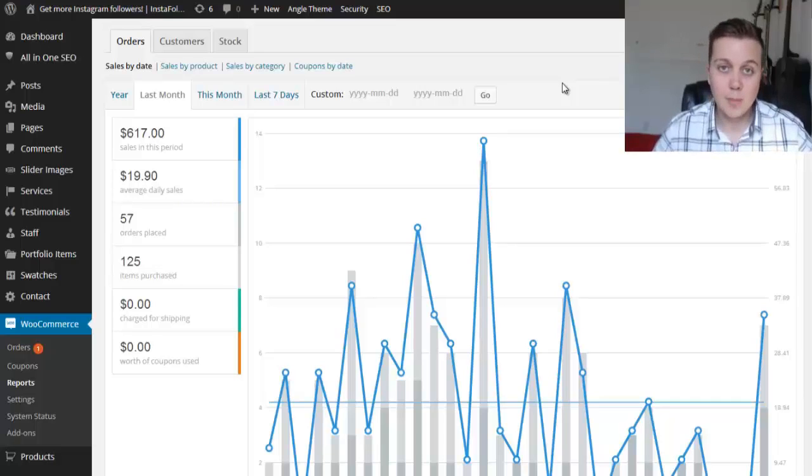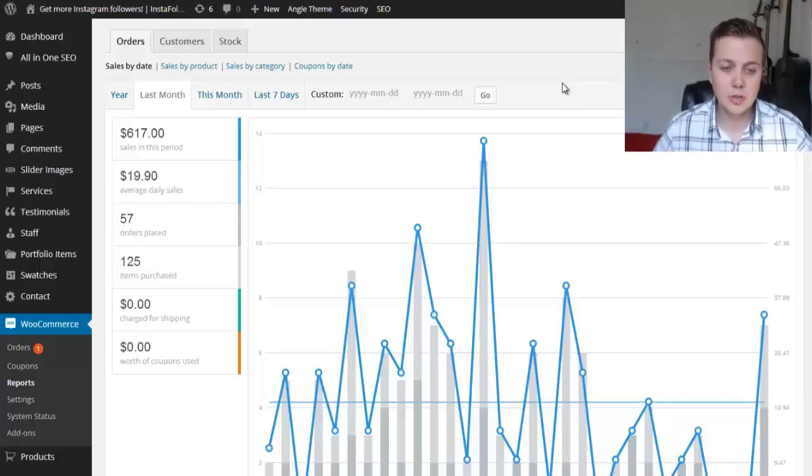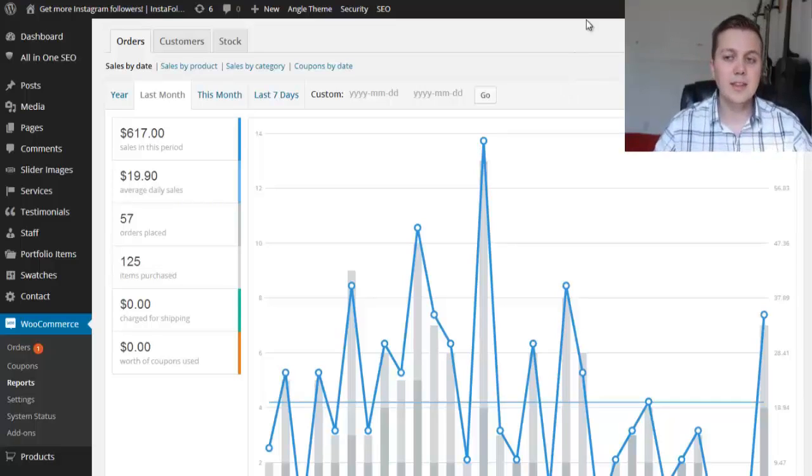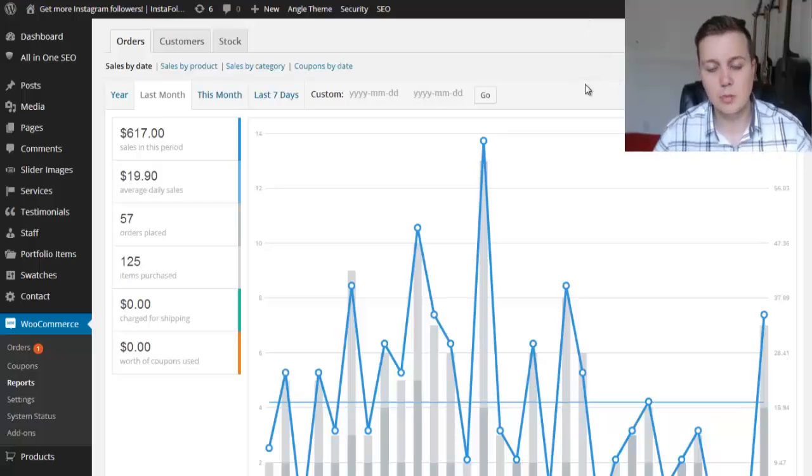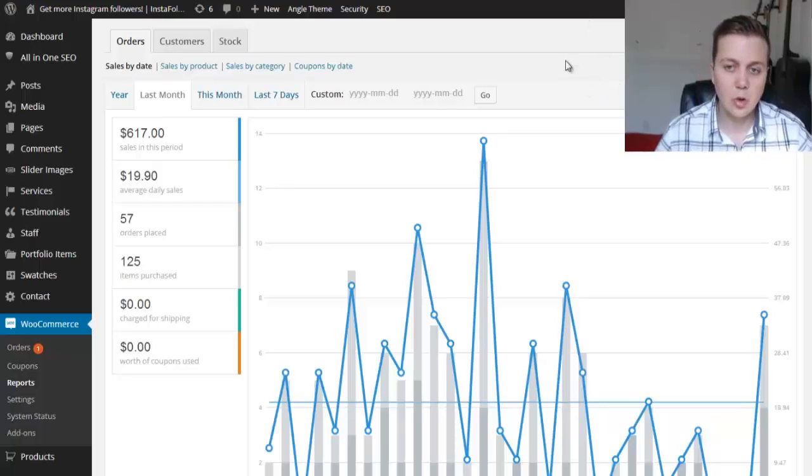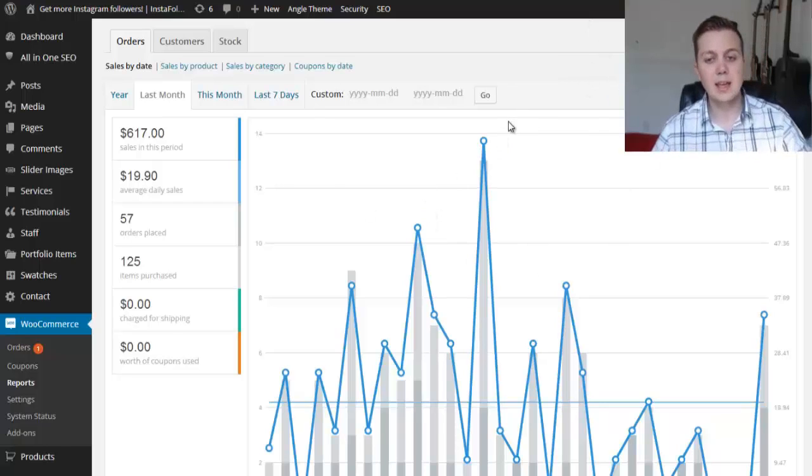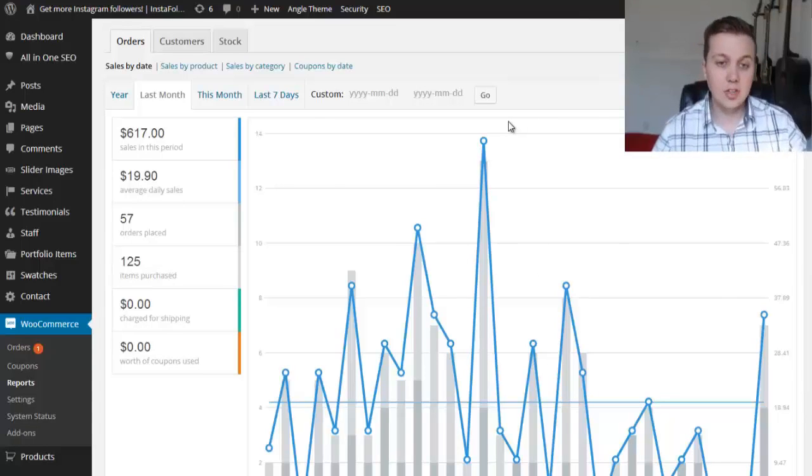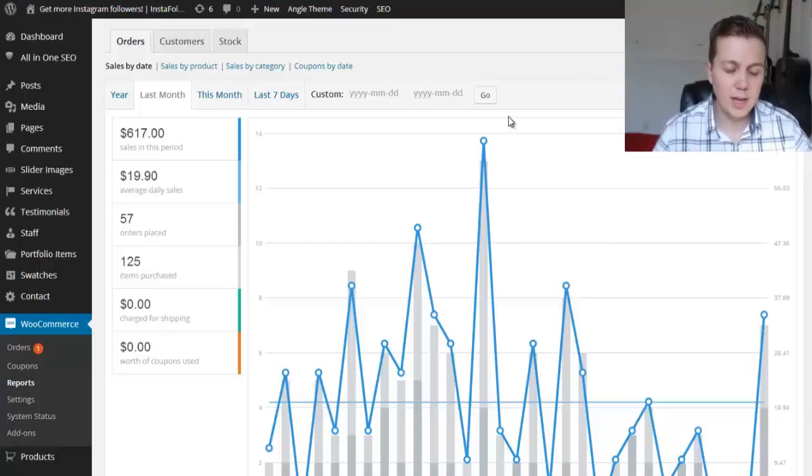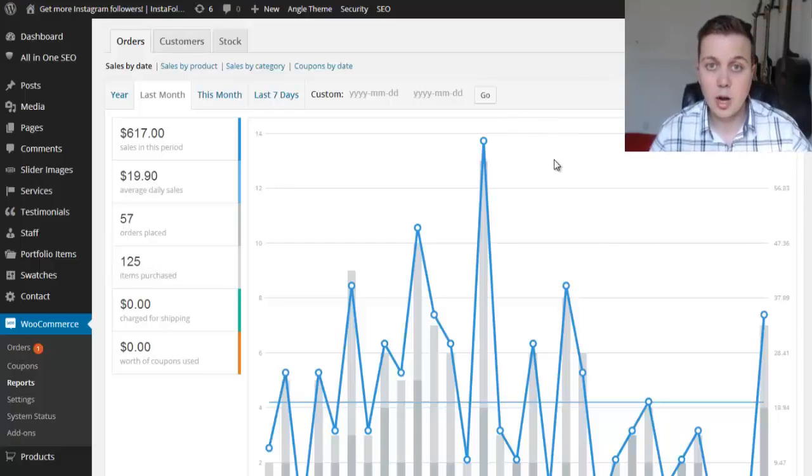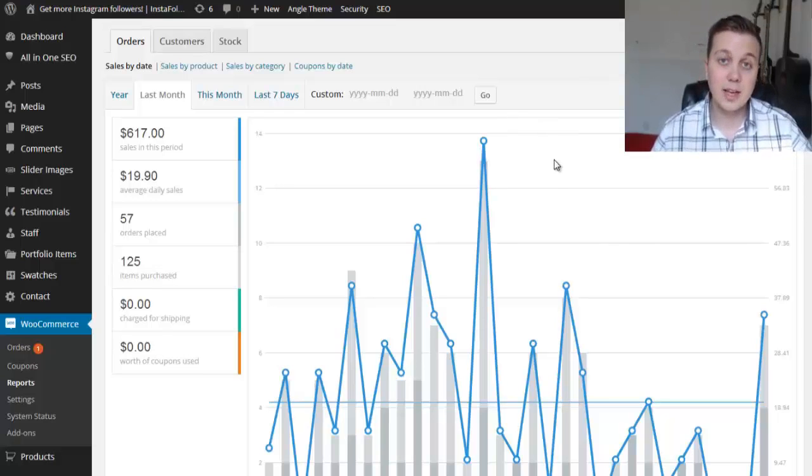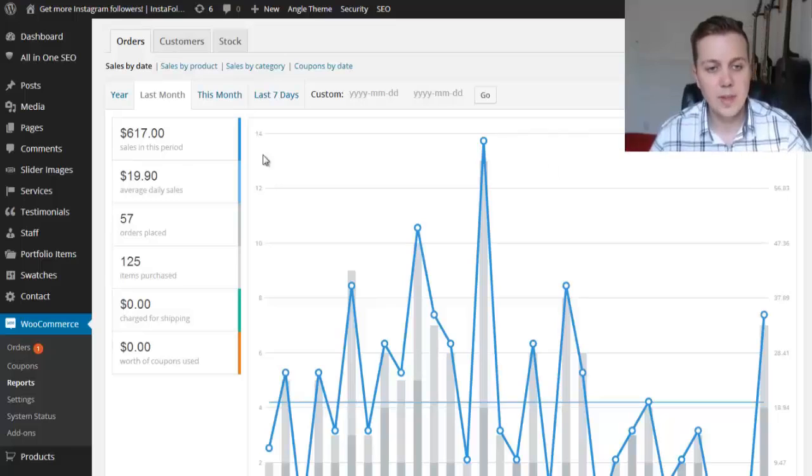So let's go ahead and log into one of my websites. In this website, I sell Instagram followers. We're logged in here to the backend and as you can see, I use WordPress and WooCommerce to create a site to sell these services.